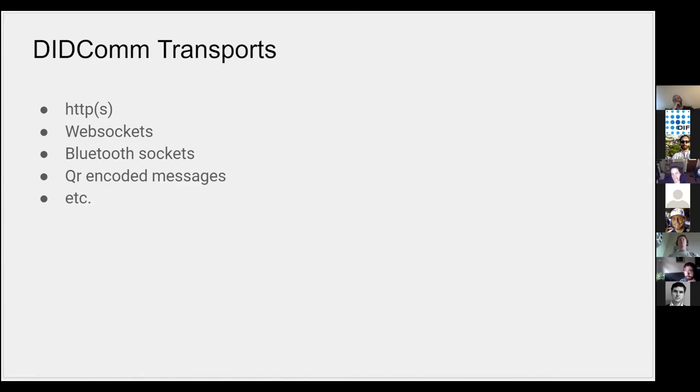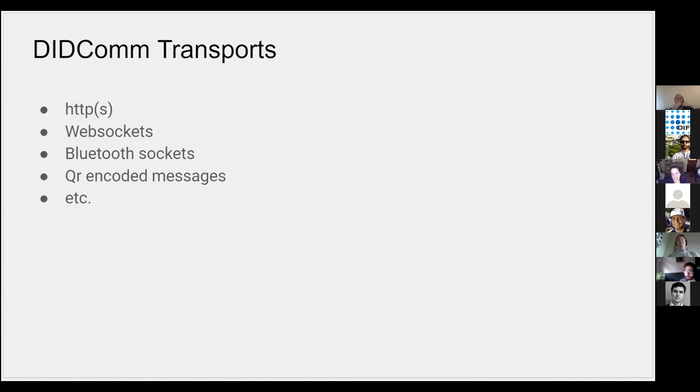that you want to connect to something else and be able to do more efficient transfer back and forth of messages. Another highly desirable one for offline use cases are both bluetooth sockets, so you can connect over bluetooth and pass stuff, as well as messages encoded in a QR code.